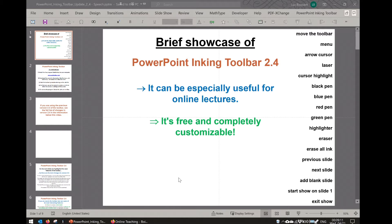It can be especially useful for online lectures, and probably the best part of it is that it's free and completely customizable.